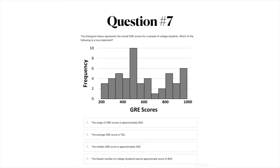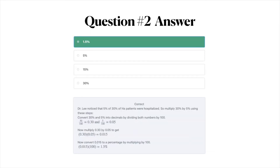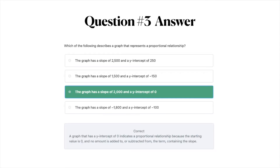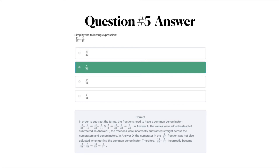For question number one, the answer is B, X equals negative 4. You'll see below an explanation for why this is correct. Question number two, the answer is A, 1.5%. Question number three, the answer is C — the graph has a slope of 2,000 and a y-intercept of zero. Question number four, the correct answer is A, 3 times 27 pi. Question number five, the correct answer is B, 7 over 22.